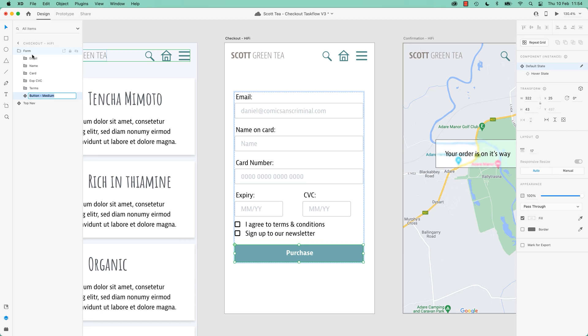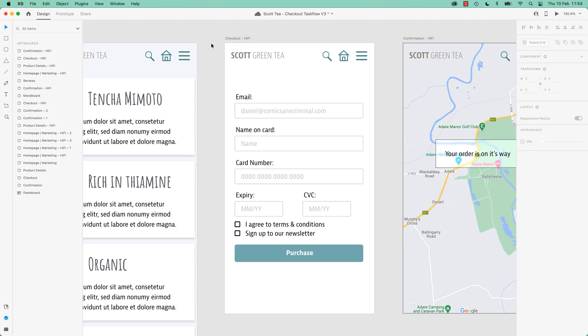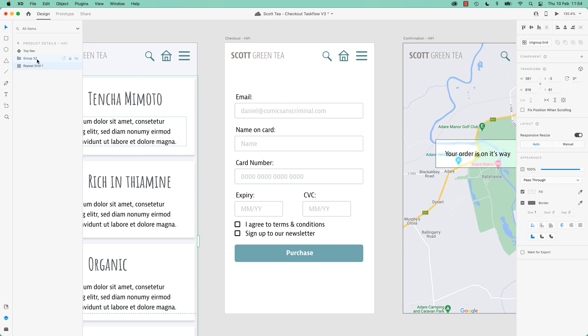There you go, you can tab down to rename things. Handy when you're about to hand your work over to somebody and you want it to look like you're not a crazy person with like a zillion unnamed layers, like me. Group 32, it's not a good sign. Yeah, so that is the Stacks.